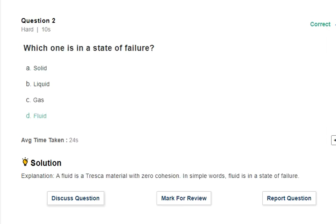Next question: which one is the state of a fluid? Options are solid, liquid, gas, and fluid. A fluid is a material which has zero cohesion. Soil particles have cohesion. Solids also have intermolecular forces between them. But fluid has no cohesion — that is why fluid is a distinct state.